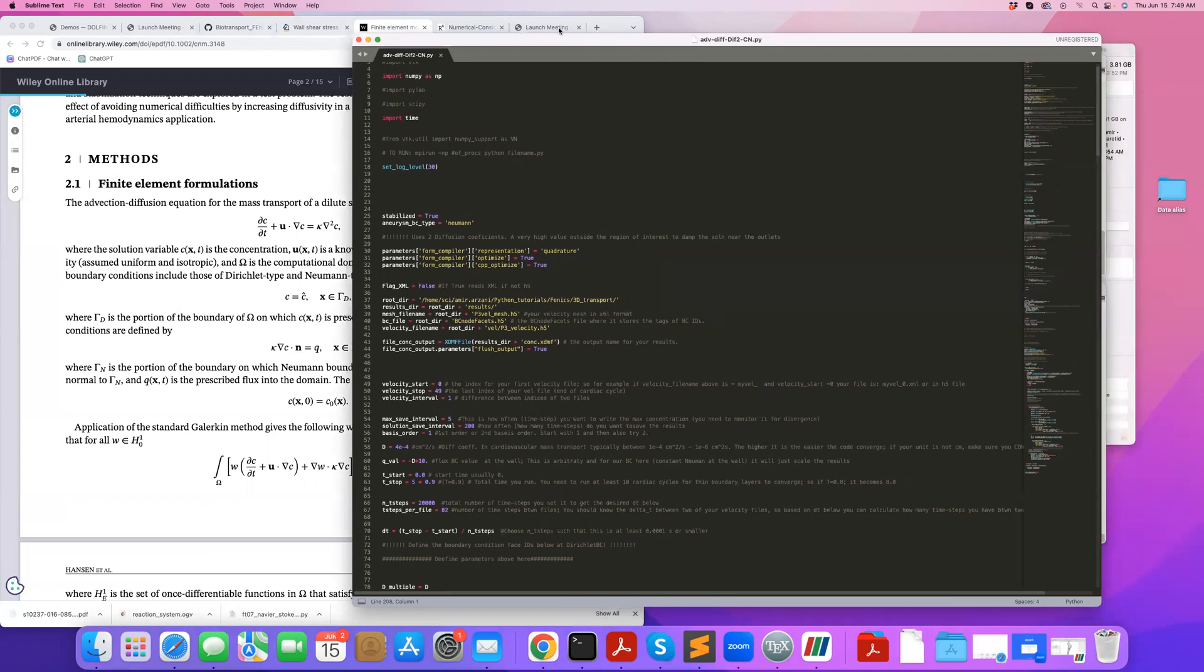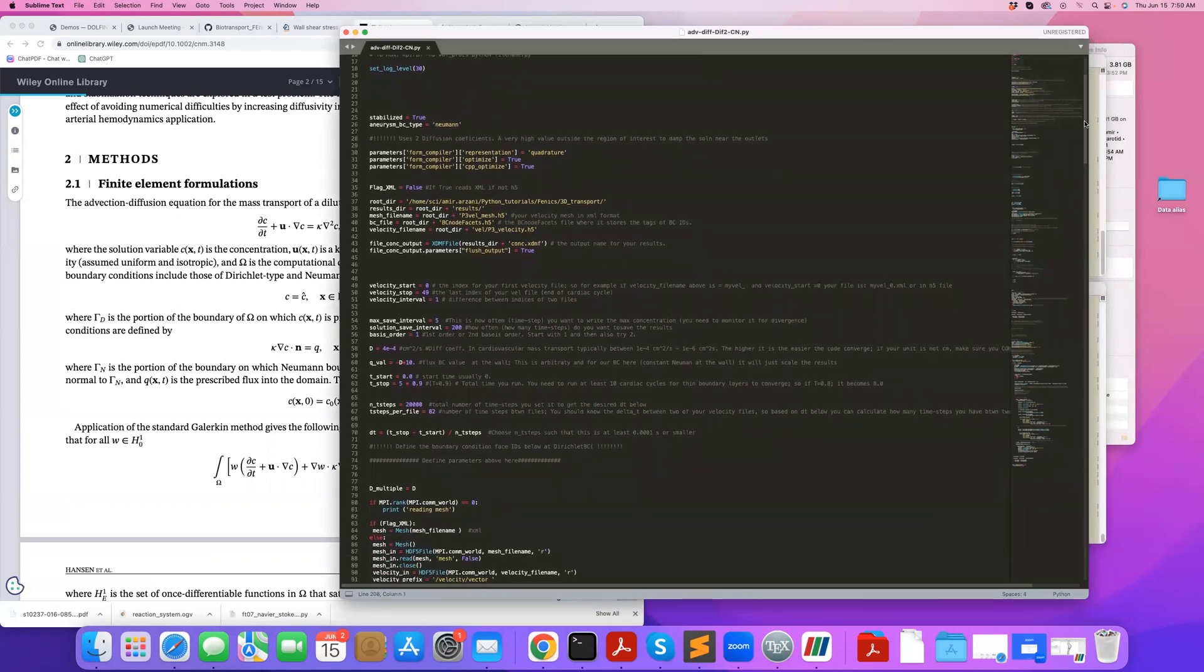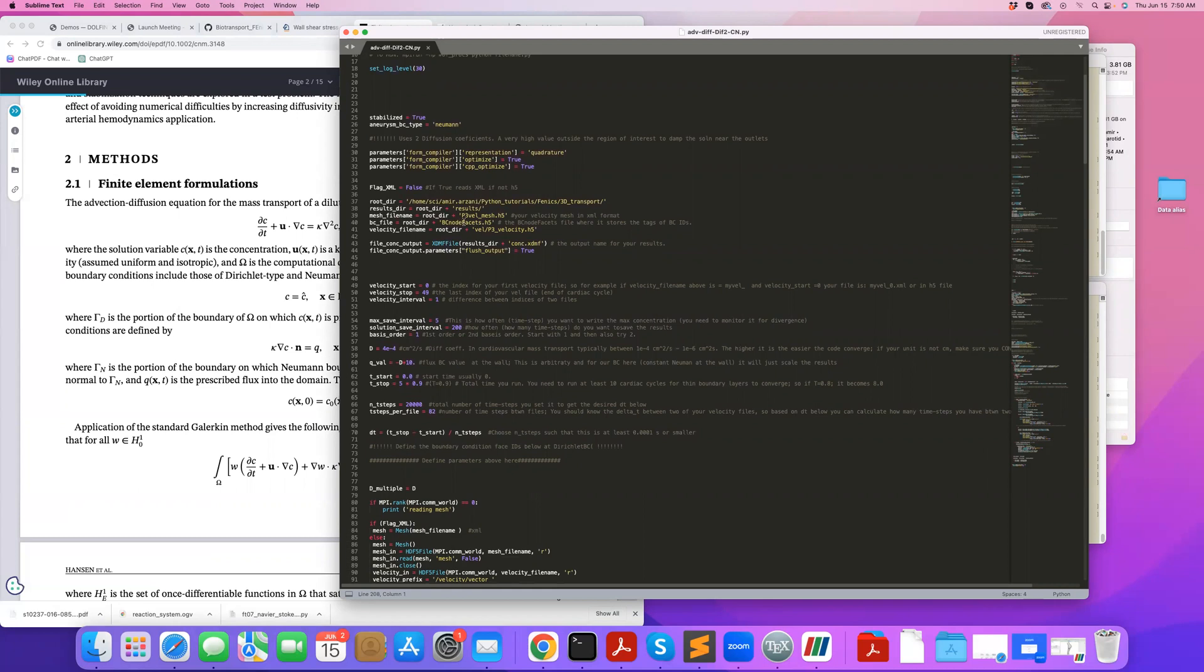So let's go over the code. This is the code we have here. At the top here, I am reading the files. So I'm reading the mesh, the boundary condition tags, and also the velocity, all in H5 file, which I created in the previous tutorials.